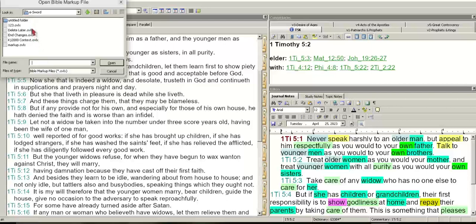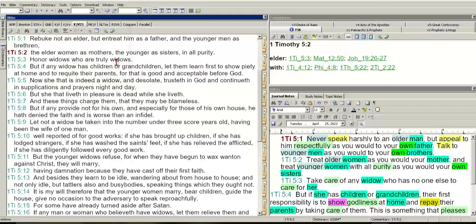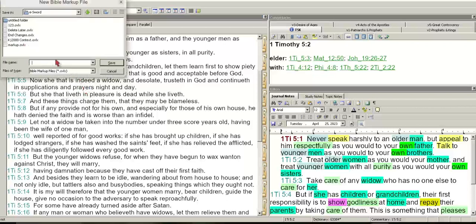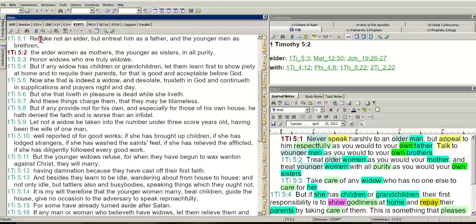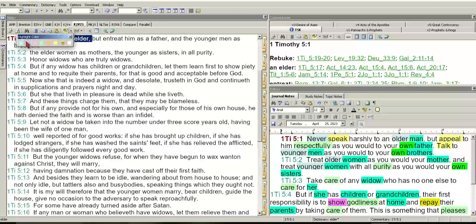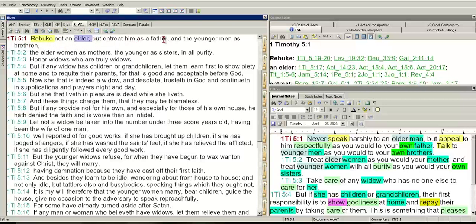I've got this one I just named 'Delete Later.' You can go into Markup, hit New, call it whatever you want, hit Save, and it'll save into your files. Then you can go back and reference your markup. What you do is just click or double-click on a word and you can start highlighting it. I like to use timing words with this particular blue.